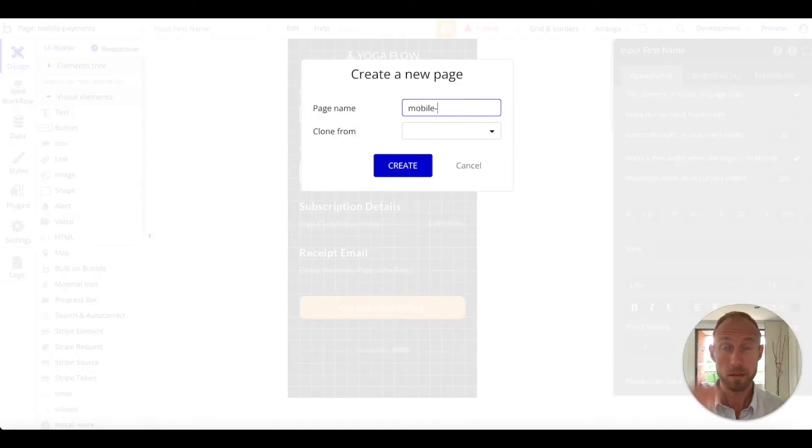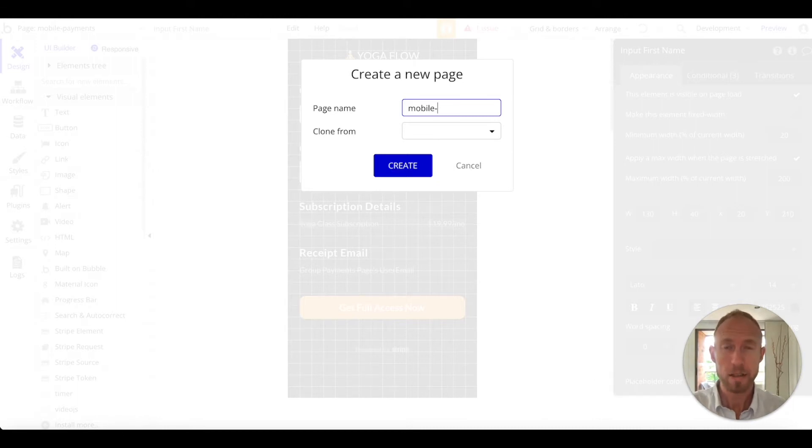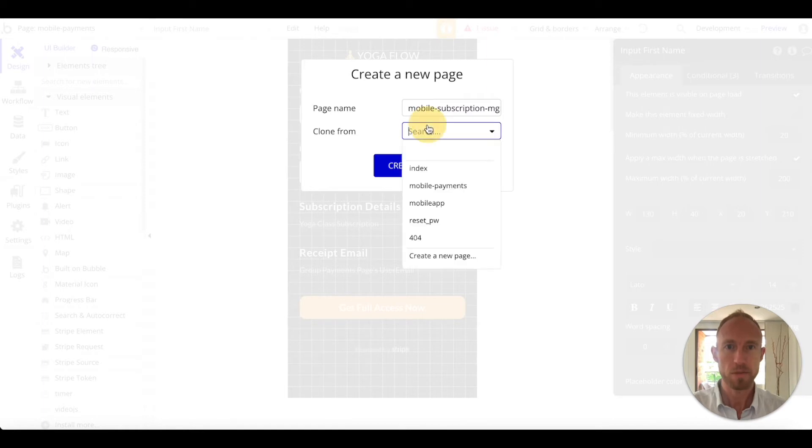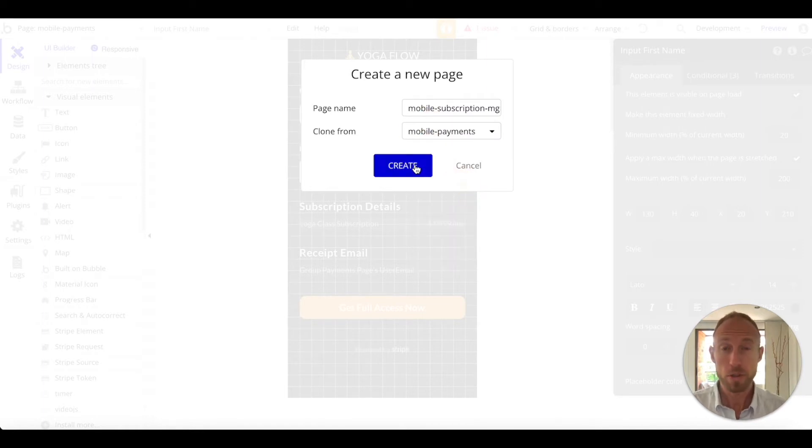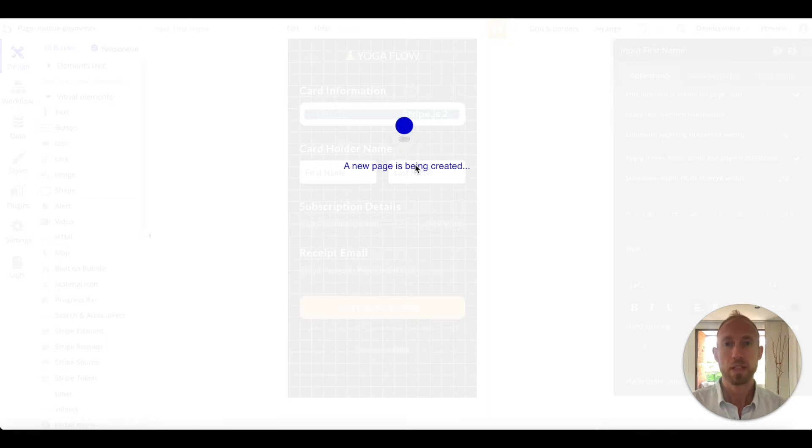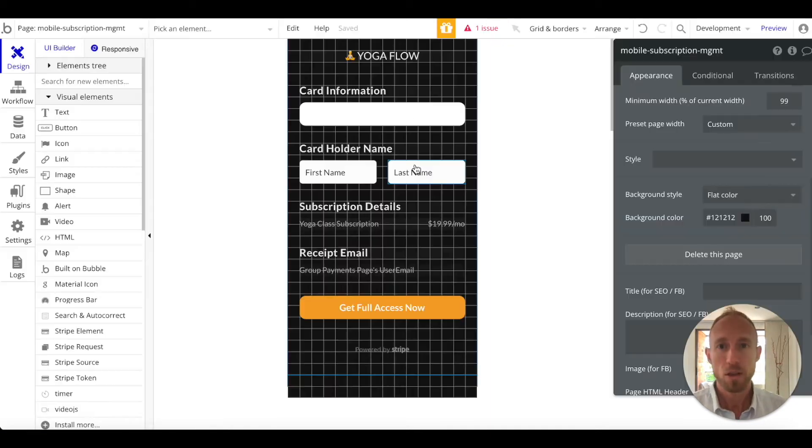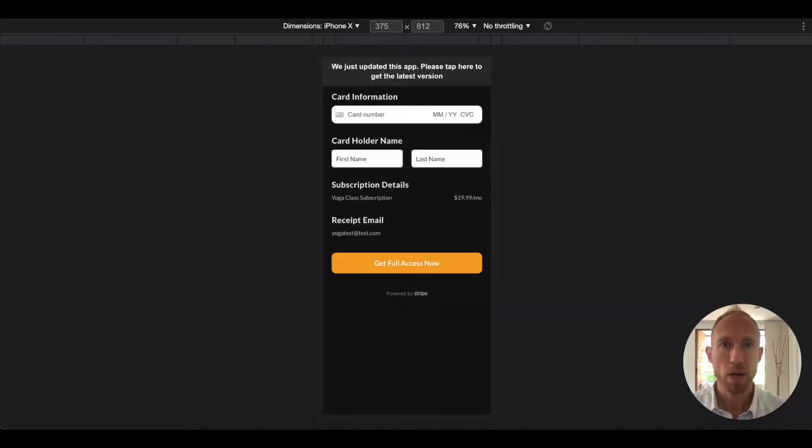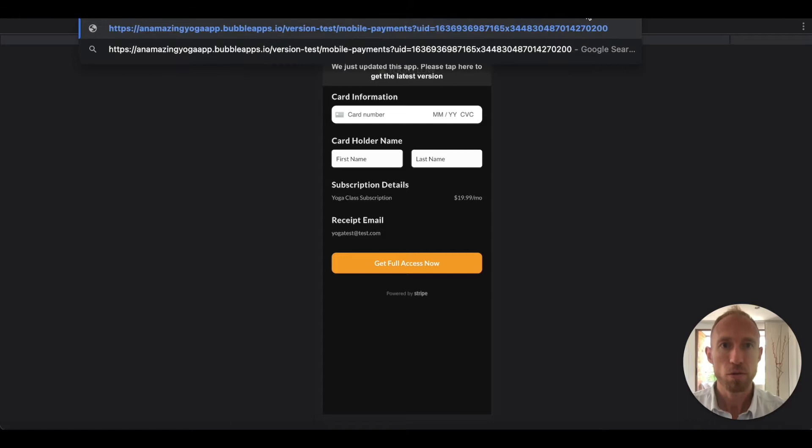And then to start off for our page, this canceling subscription process, we're going to want to create a page and so that's what I'm doing from the top left. Just going to create page and I'm going to call this mobile subscription and then MGMT for management. And I'm going to clone it from this mobile payments which is really nice because we're still going to be working in the world where it's important to note this UID on the end of our URL here.